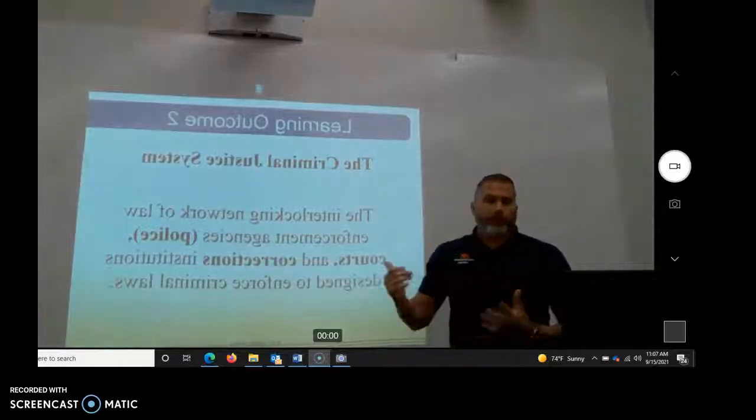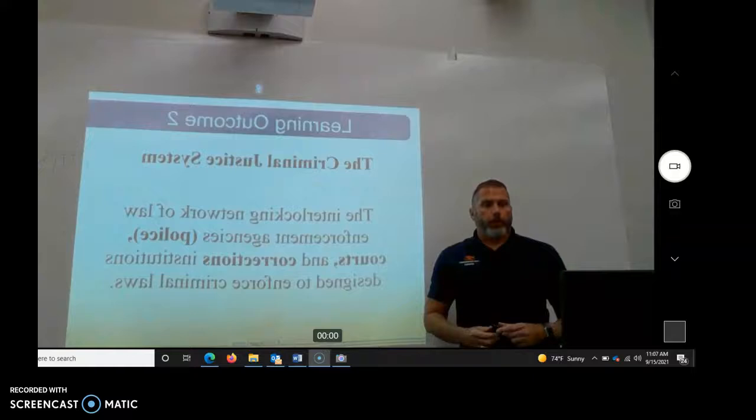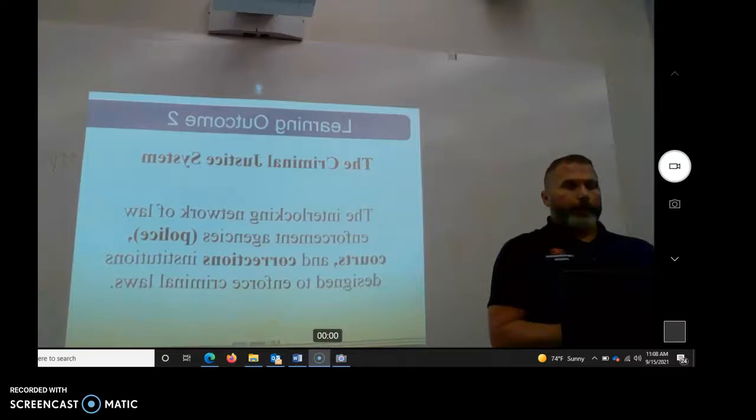All right, so we're going to finish up the criminal justice system today. We went over the laws and all the way up to felony. When we left, we were talking about capital felonies, what entails a capital felony.